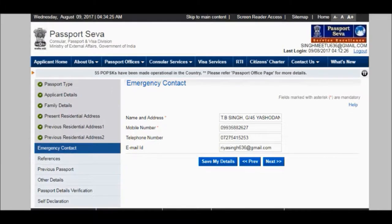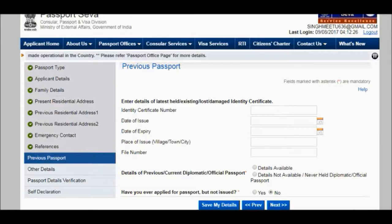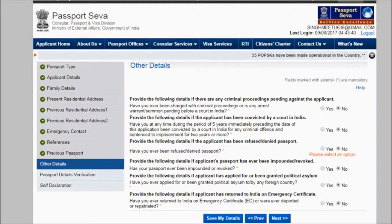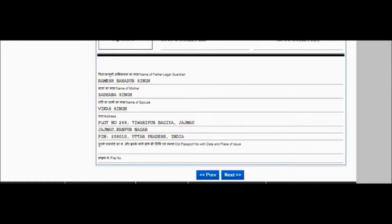On the emergency contact page, fill all the information and click save my details. The next page is for references — you can put the name of your guardian, relatives, and close friends. The previous passport page is for existing, lost, or damaged identity certificates; fill the relevant fields or click no if it does not apply. The other details page requires you to click yes or no after reading the information. You will then reach the second-last page called passport detail verification — please fill your passport form very carefully as it will be printed in your passport.